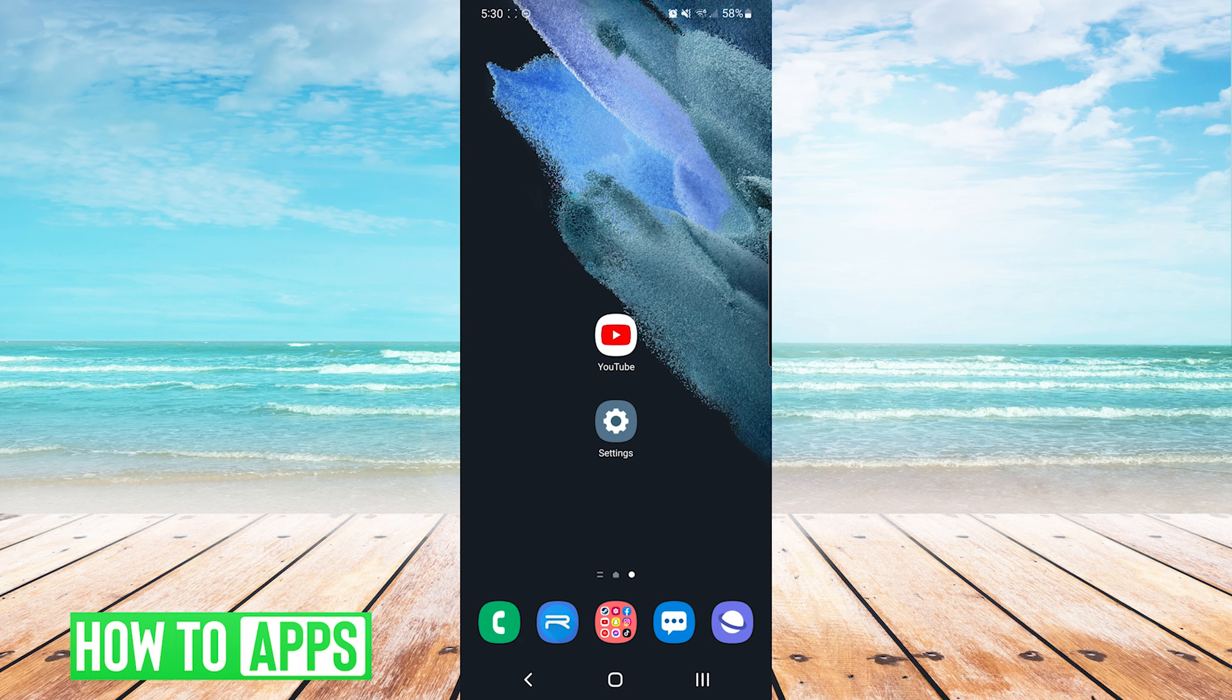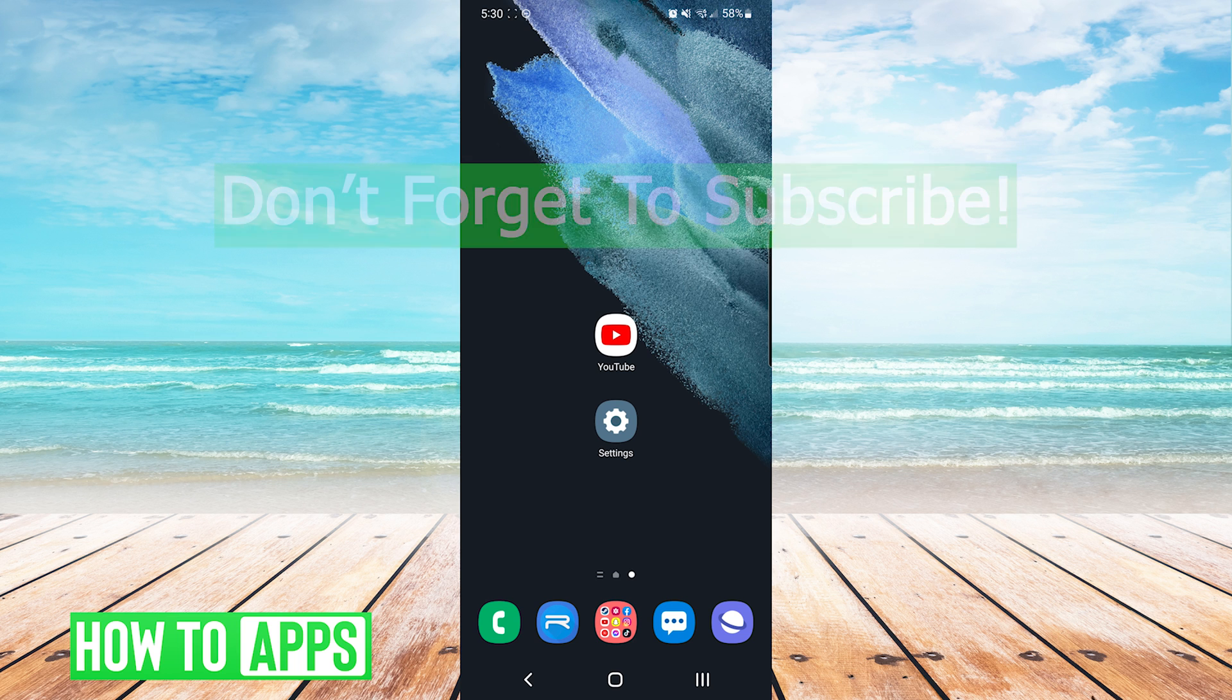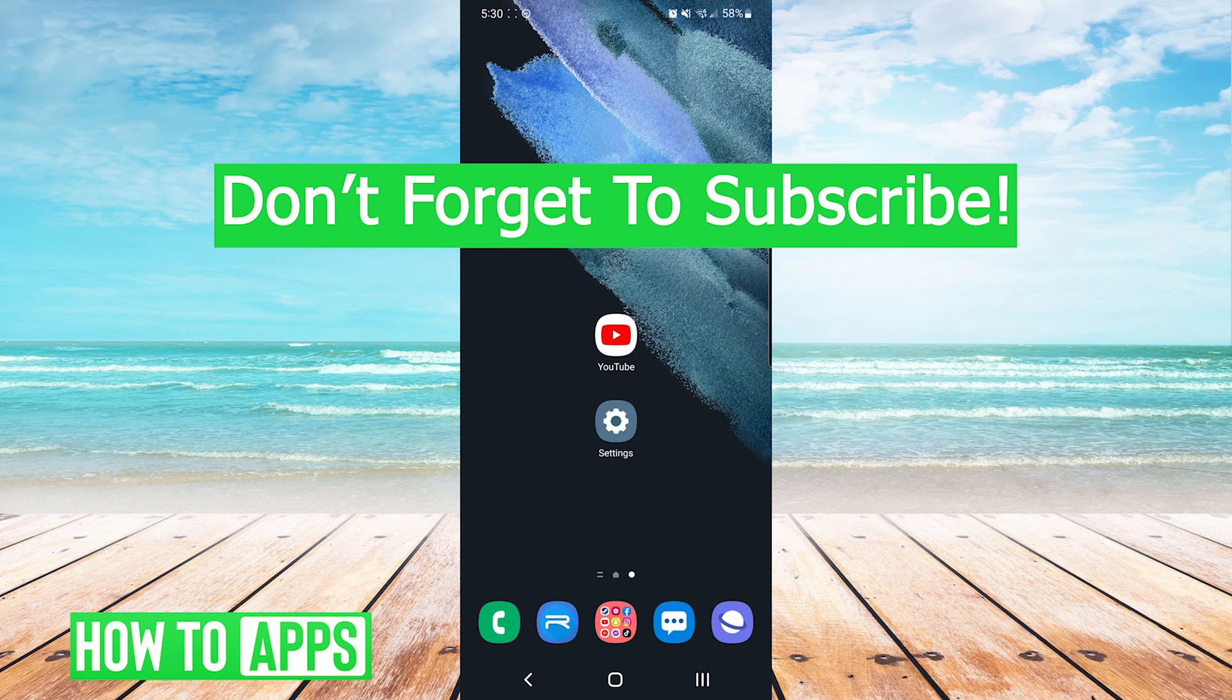And that's it. Those are the most common ways to fix the YouTube error. If this video helped you out, don't forget to hit the like button below, leave a comment, and subscribe for more videos.